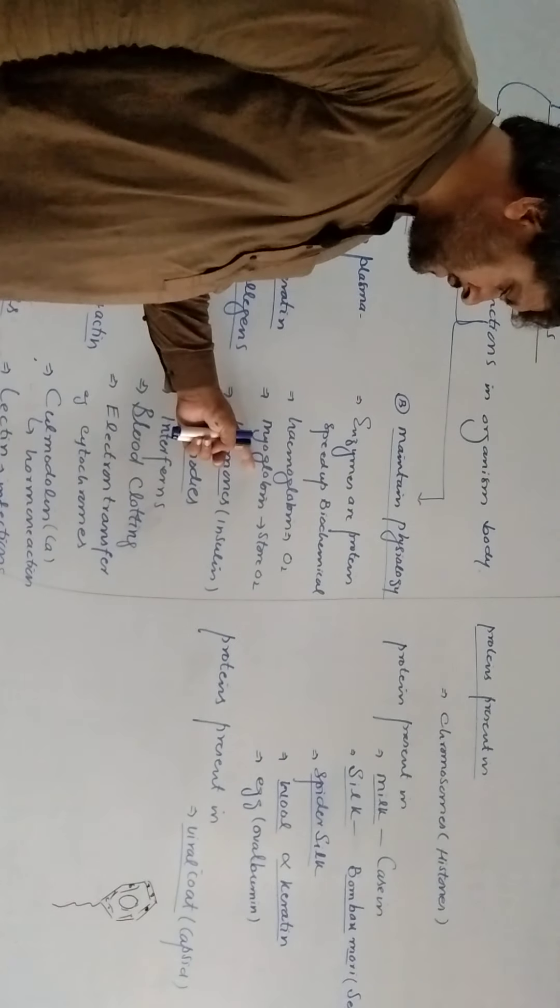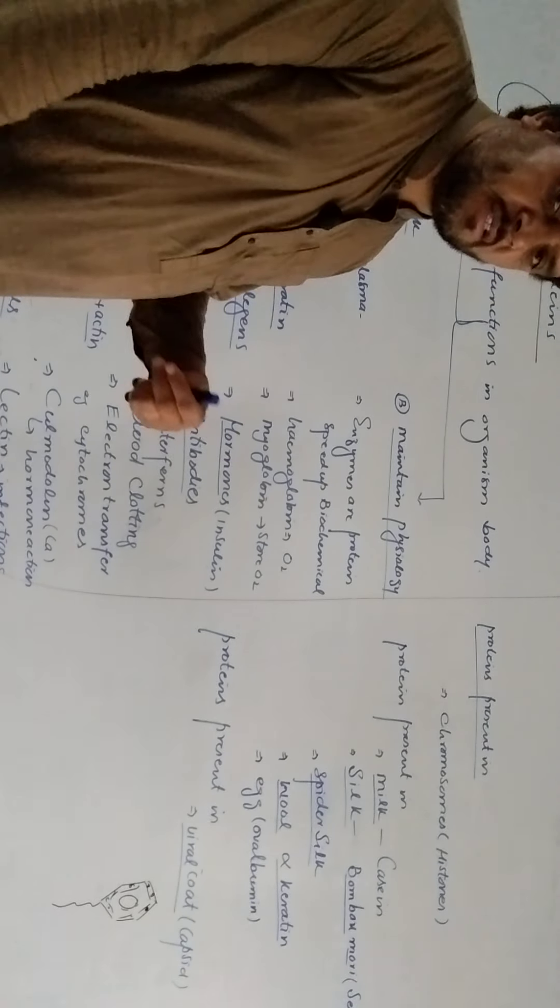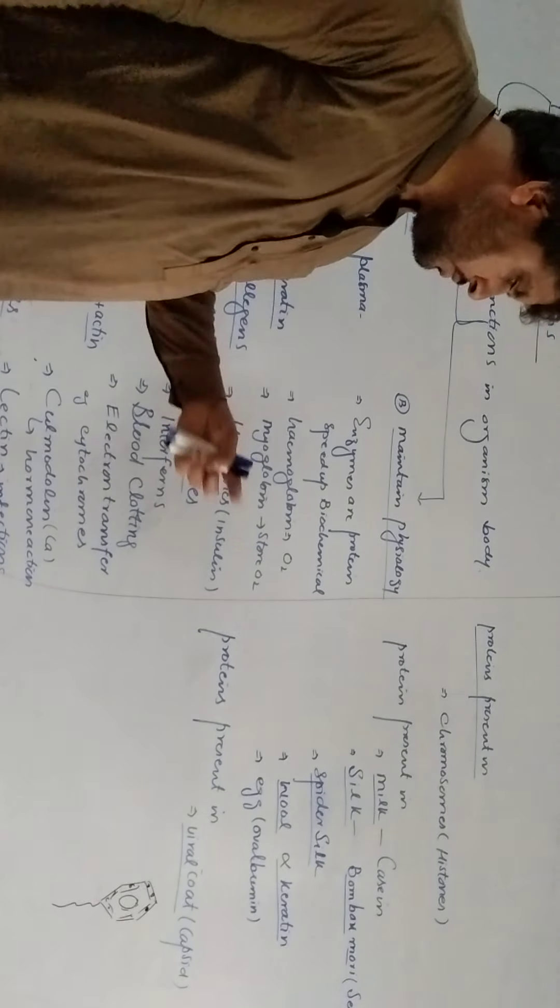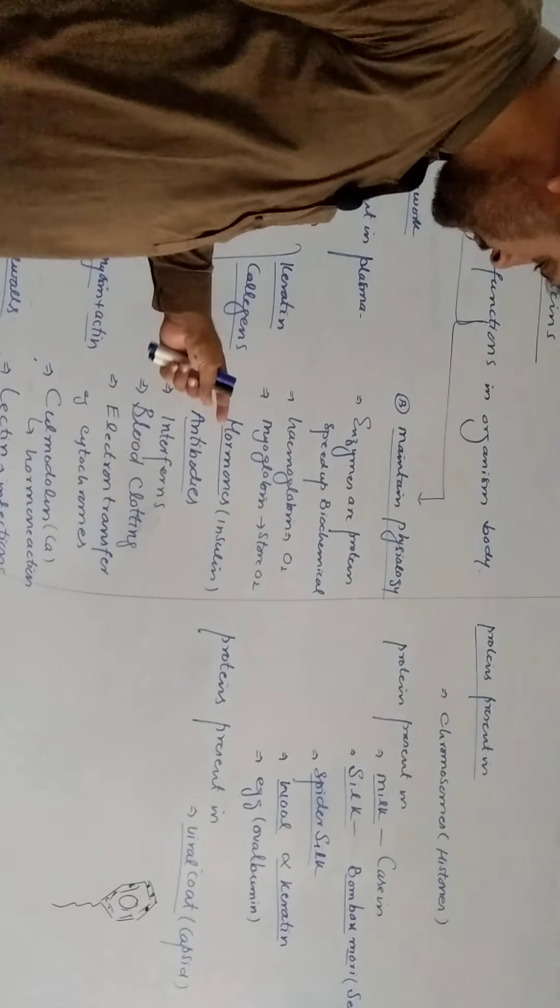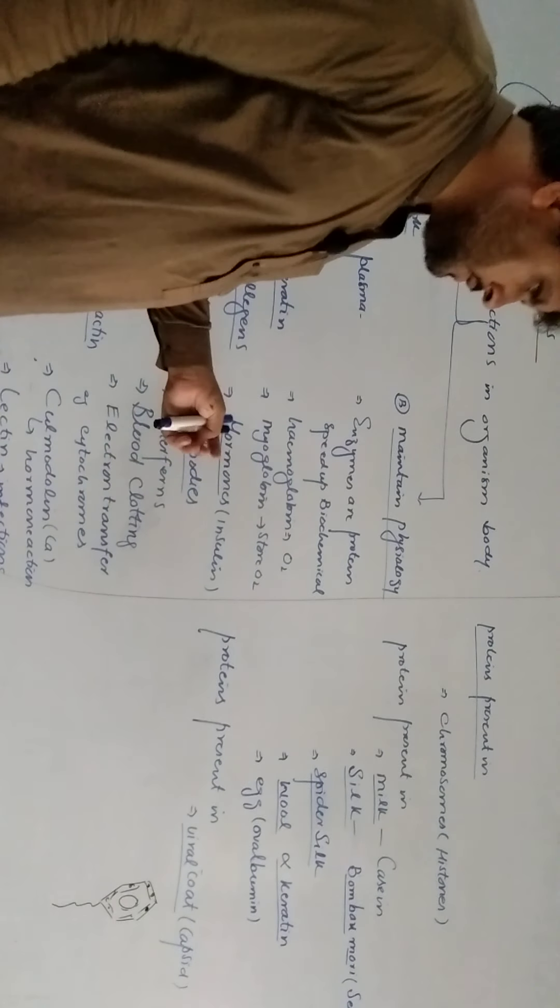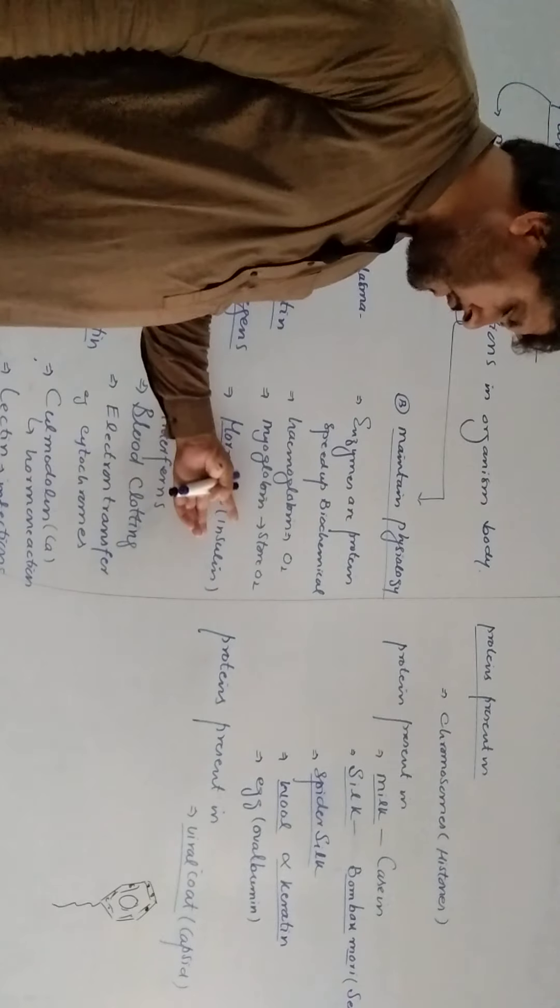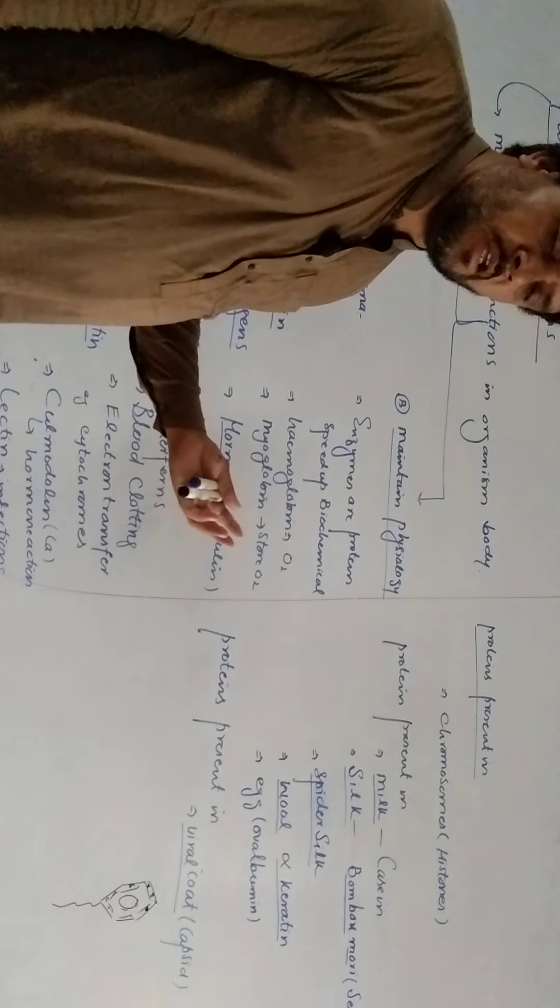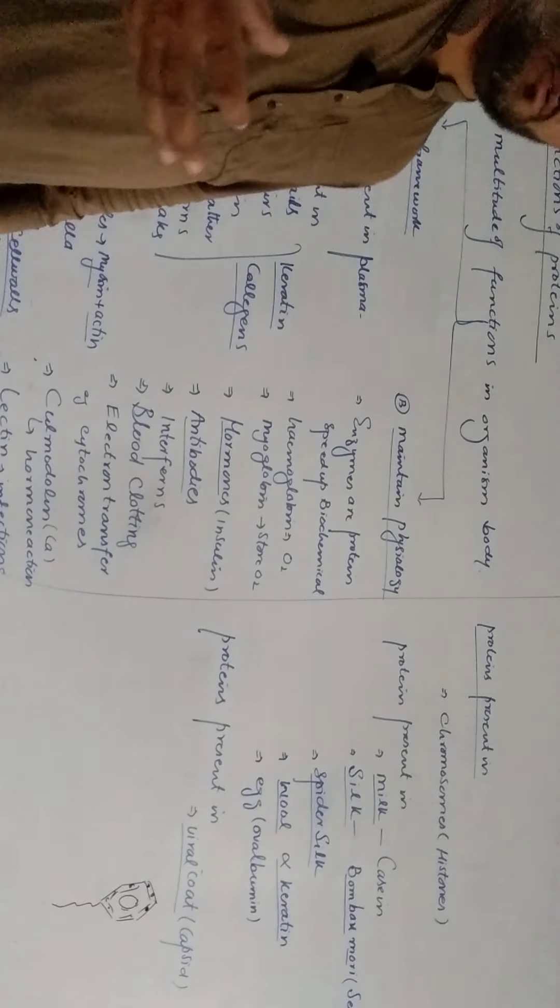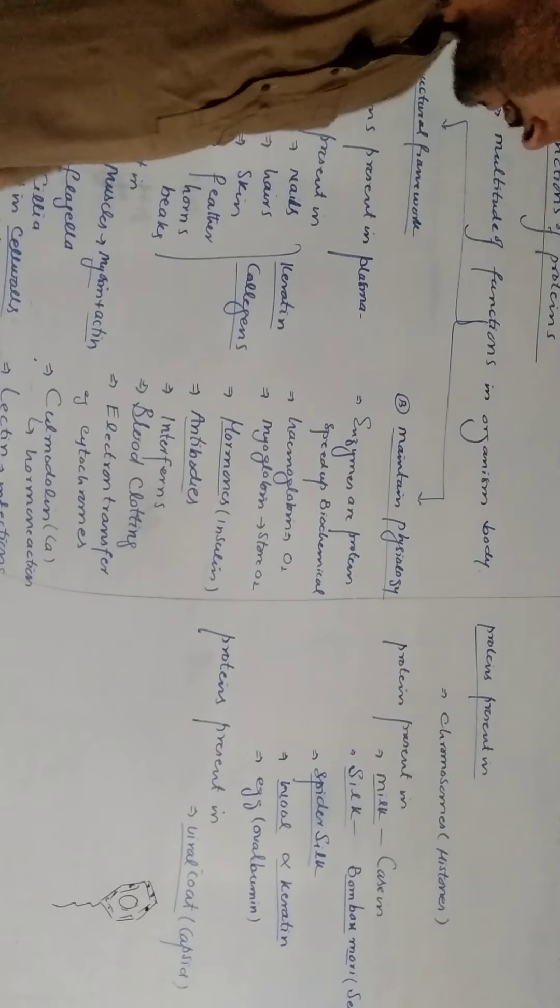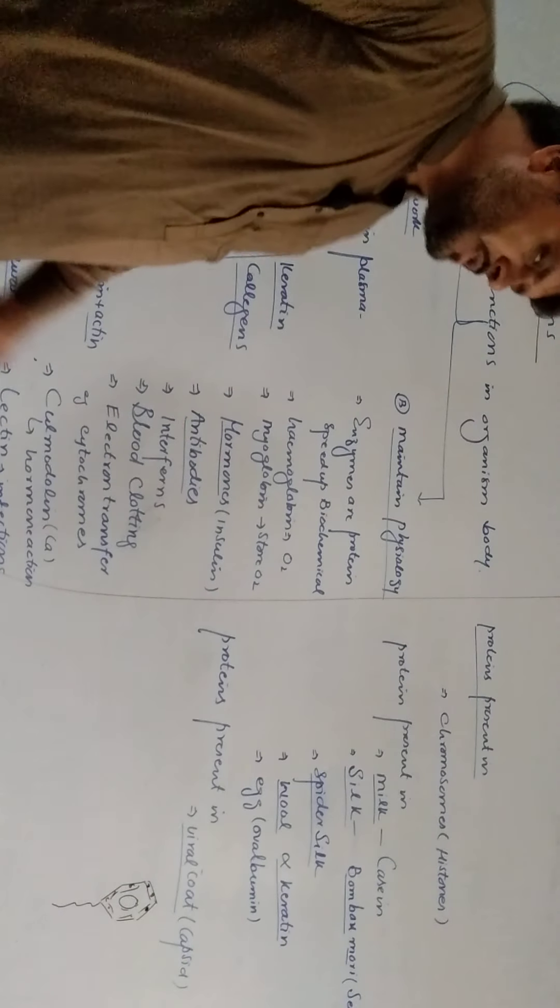Myoglobin is a special protein, it spreads in our muscles, it stores oxygen. The protein hormones are the protein, which is insulin. The blood glucose level maintains. The protein hormones are the antibodies.